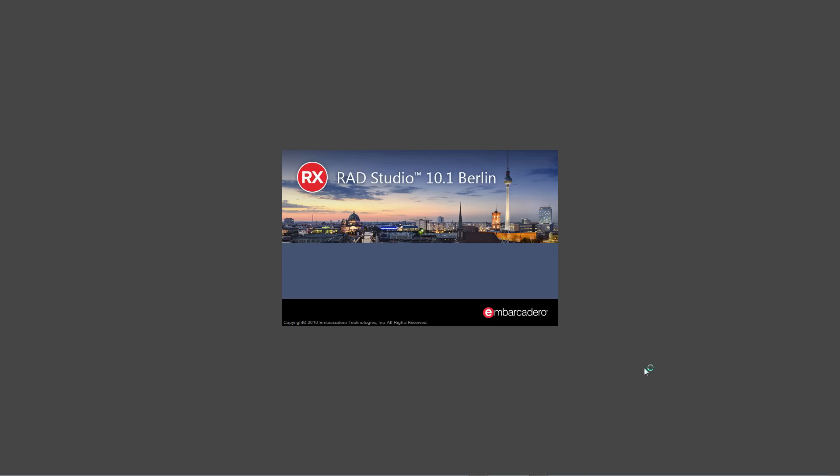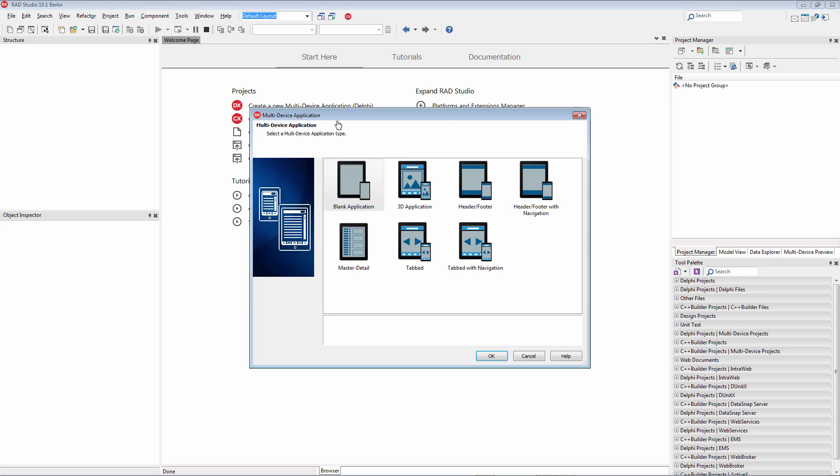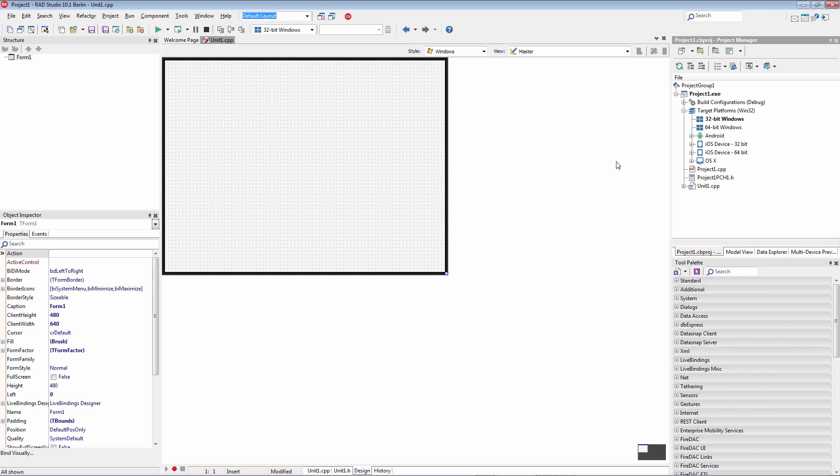We'll restart the IDE one last time. And now we have everything we need for the full install. Create a new multi-device application, C++. And look at the Target Platforms, which now includes OS X.